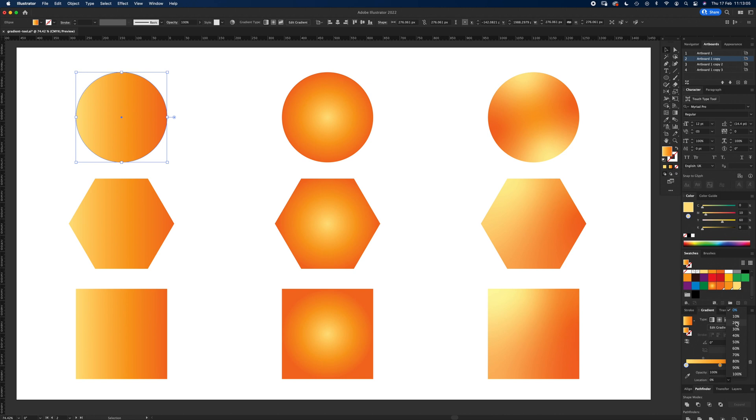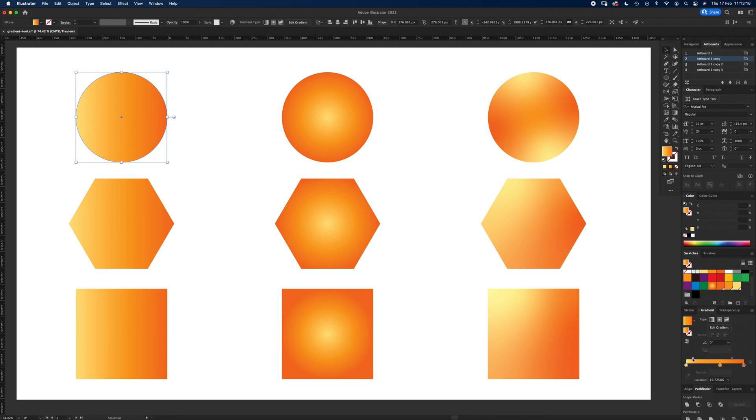This one here is a gradient slider, so this will change the color between the two colors. If you put it right up against this one, you can see how that changes there, or right up against this one. So that's moving the gradient between the two colors. Again, you can do that one as well.